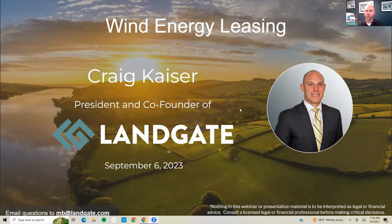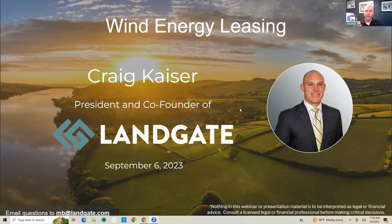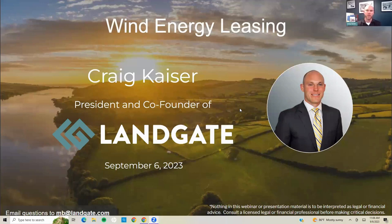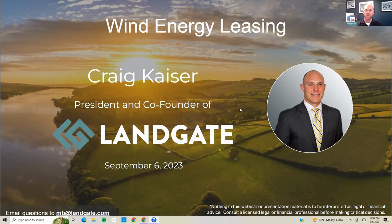Any questions, please email those to Michaela — her email is mb@landgate.com, visible in the bottom left corner of the screen. Any questions revolving around energy leasing, shoot those over to her. When I get through the presentation in 15 to 20 minutes, we're going to start rattling through those questions. If we don't get your questions answered in this webinar, we will follow up with you by email.